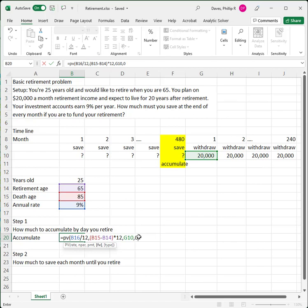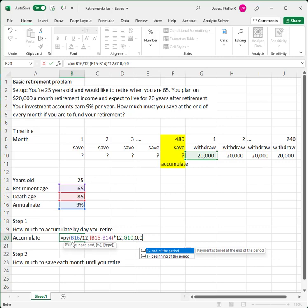Our future value is zero because we're not going to leave anything in our account when we die. Our type is zero because we're assuming we're making payments at the end of every period. So to recap: the rate is 9% divided by 12; the number of periods is death age (85) minus retirement age (65) multiplied by 12, giving us the number of months; the periodic payment is $20,000; the future value is zero; and this is an ordinary annuity with payments occurring at the end of every period.